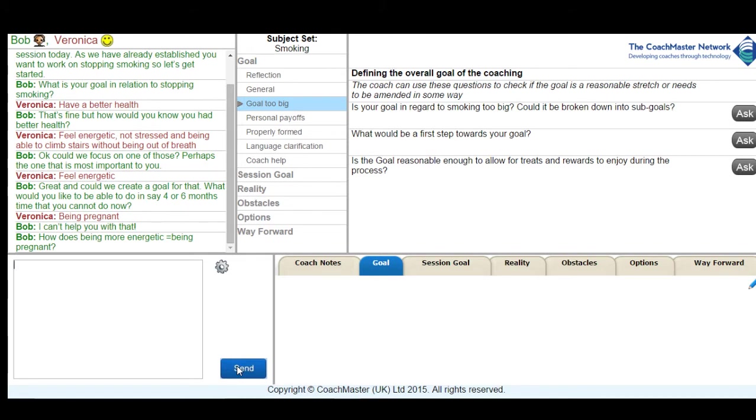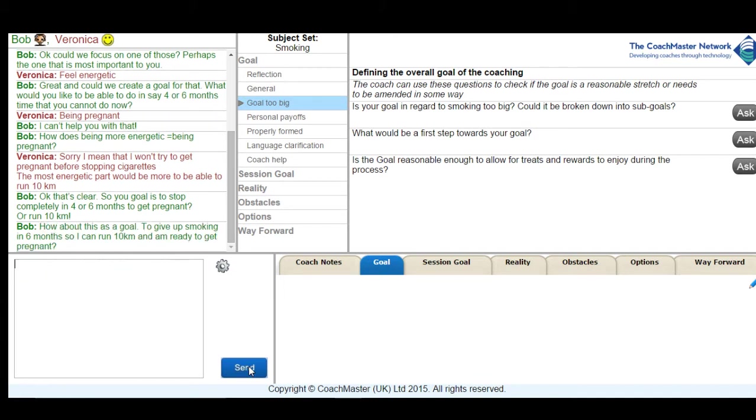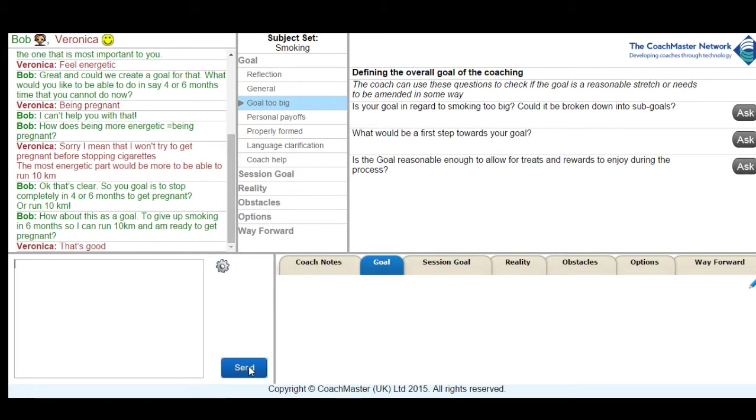And then formulated a question trying to get clarity on the connection between her feeling more energetic and being pregnant. And then she provided clarity on what I understood to be the goal and then suggested a fairly clear goal which she was then ready to accept.